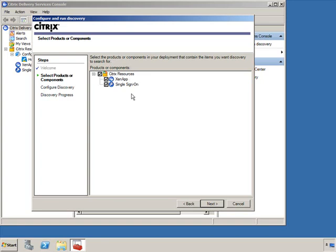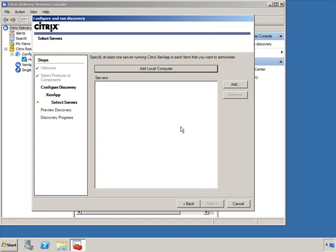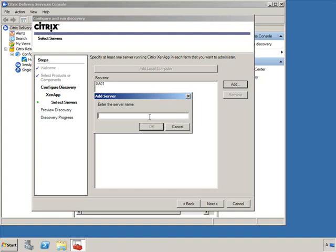I don't have anything configured for single sign-on — that's more of a platinum feature. So if I go forward with the query, it's going to ask for a server to query for single sign-on infrastructure. Considering I don't have that product installed or configured, we're going to uncheck this because there's no reason to query against it. I have ZenApp configured, so we'll click Next. You can add the local server — if you want the discovery process to query the local server, simply click Add Local Computer. If this was installed on your desktop or laptop, you can click Add and enter the fully qualified domain name or IP address of any of your ZenApp servers.